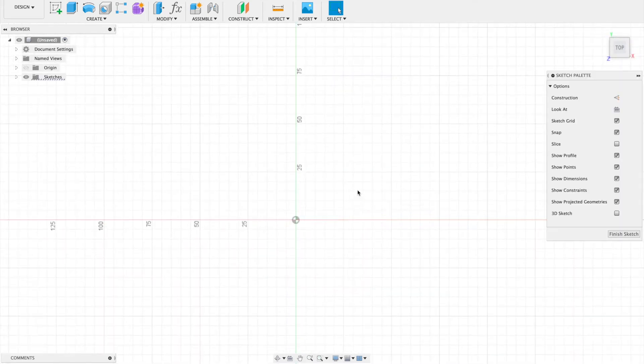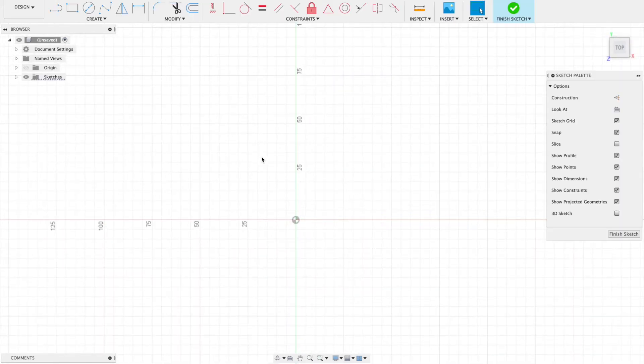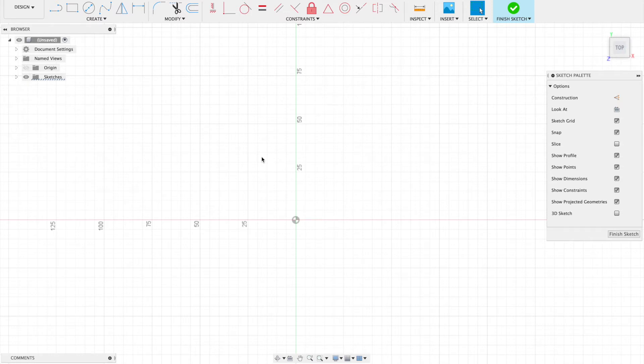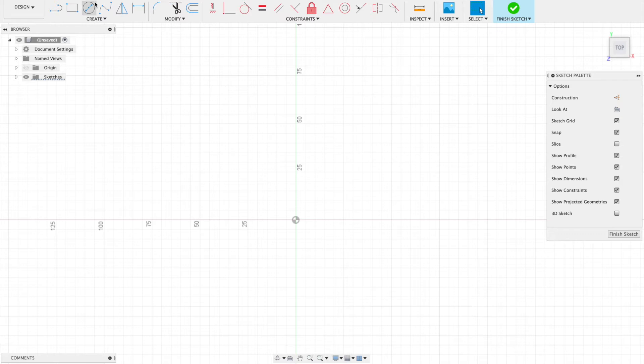Construction lines are really helpful when you want to place objects at a certain distance but that distance might change in the future. You don't want to have to recreate or move everything around if you're using a circular pattern.